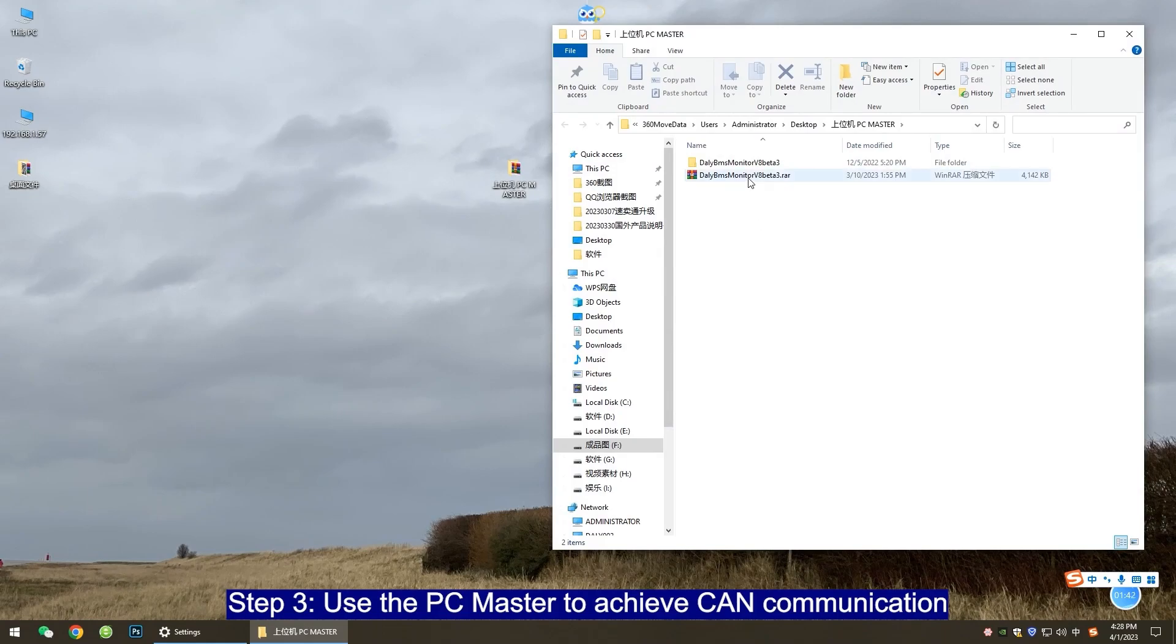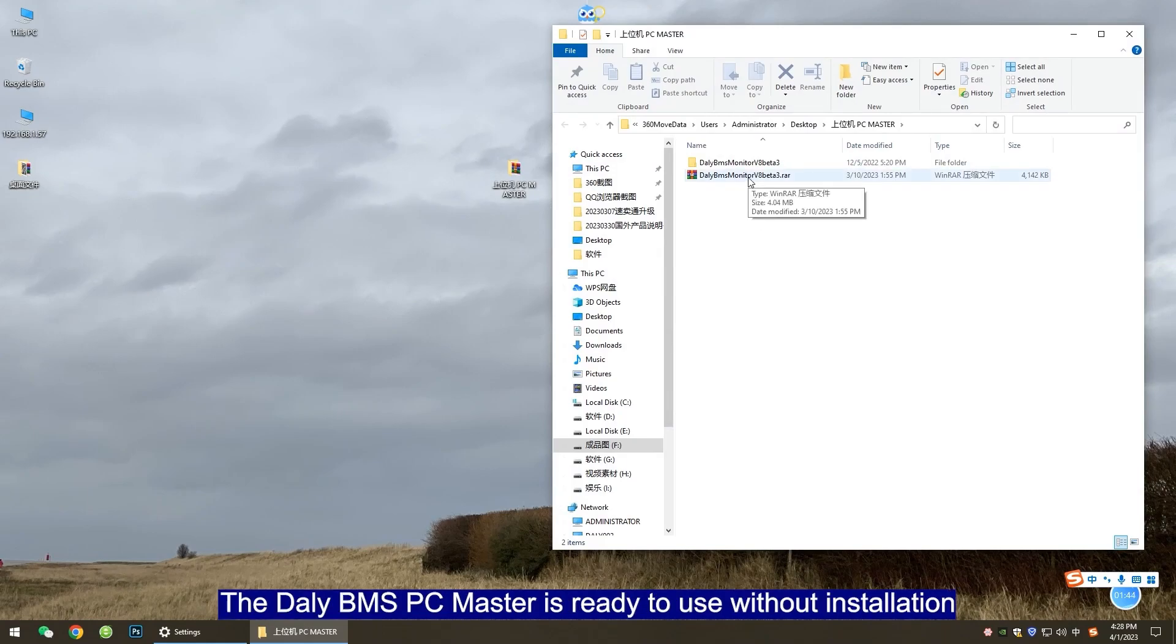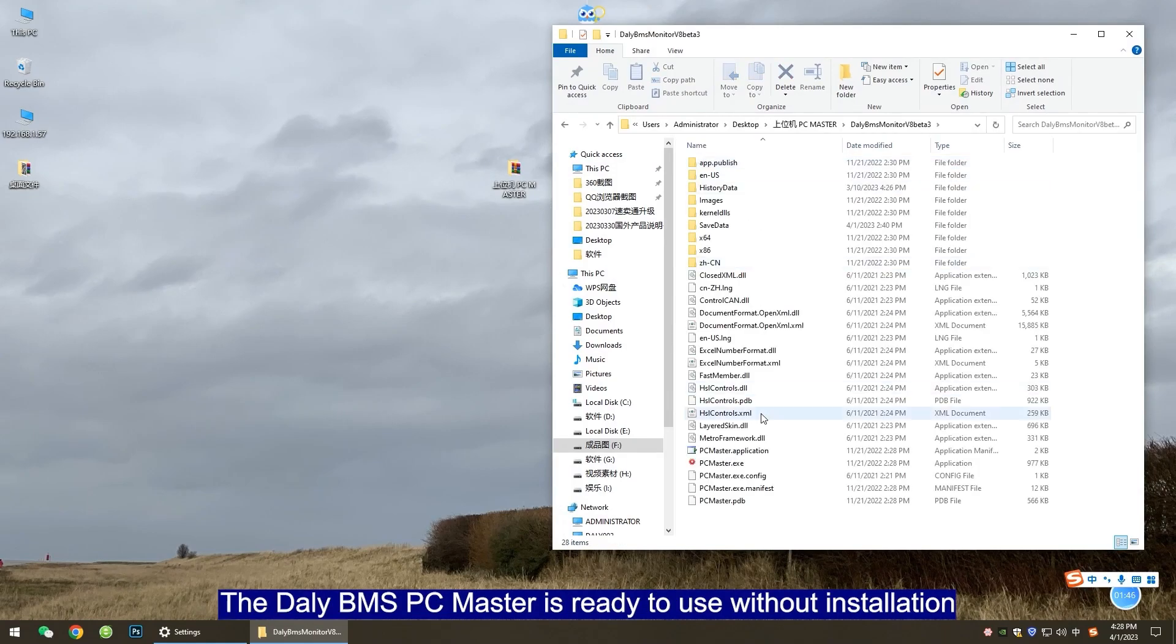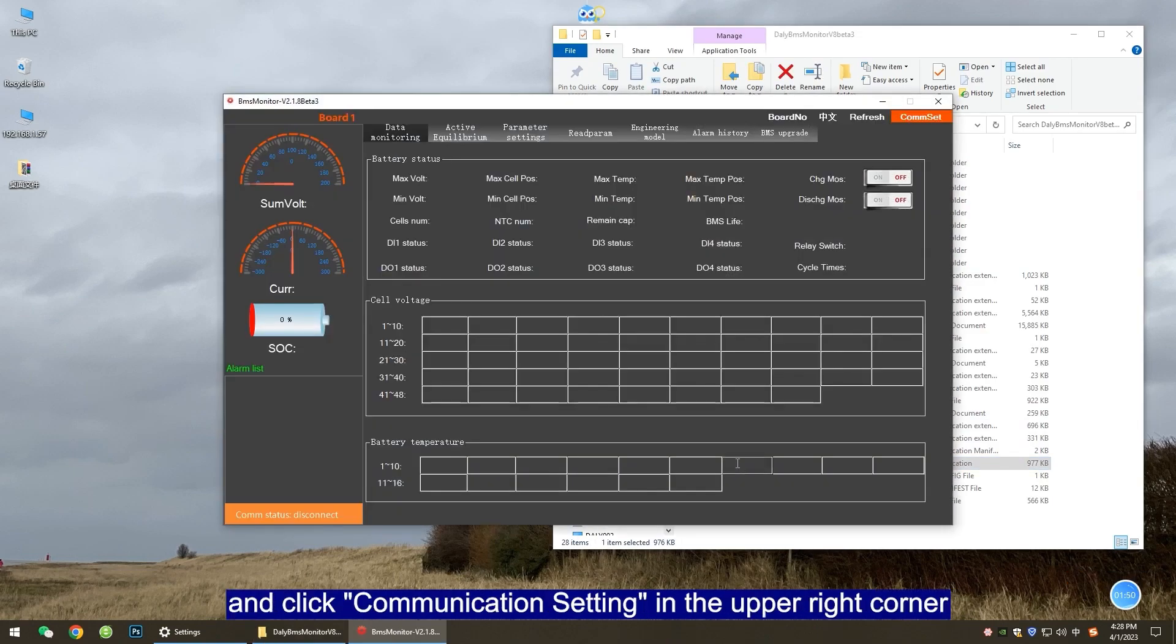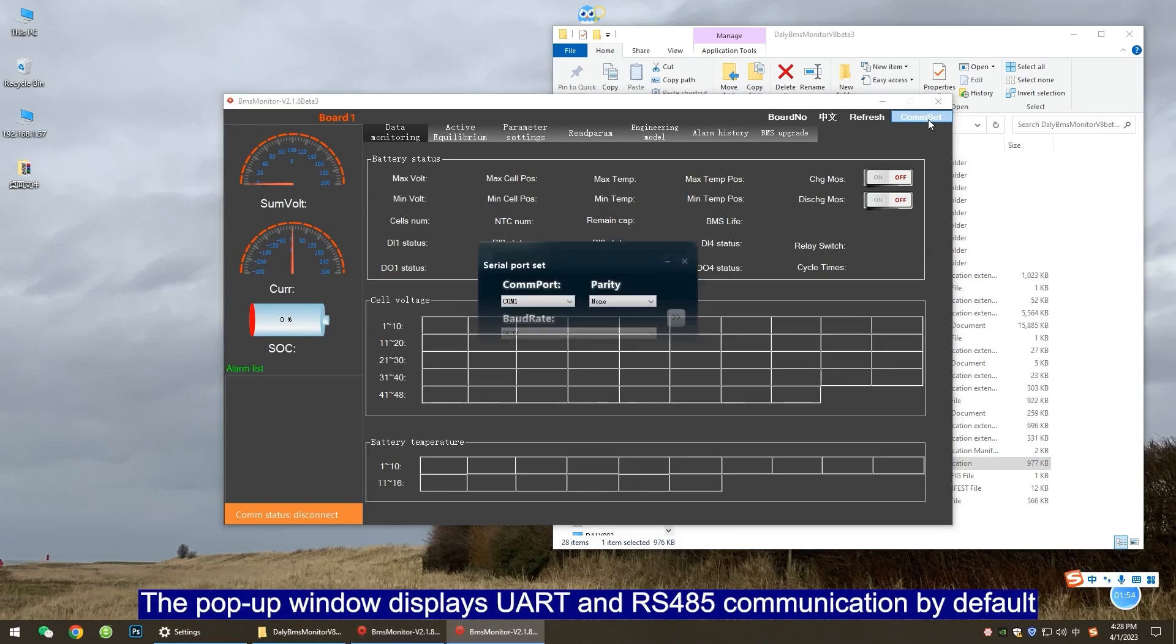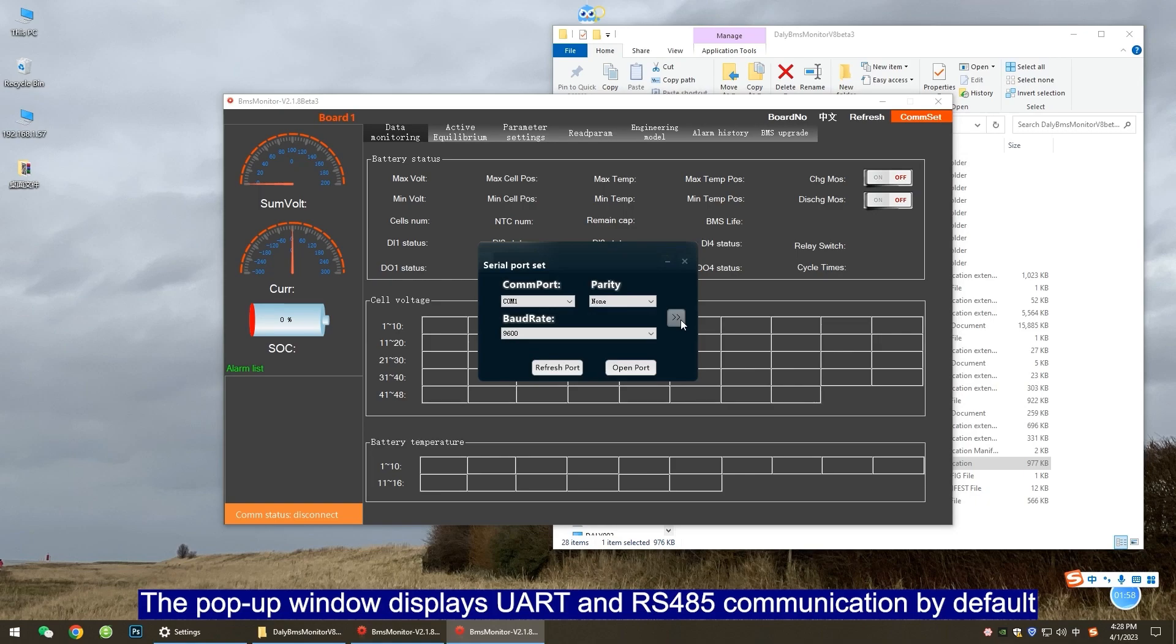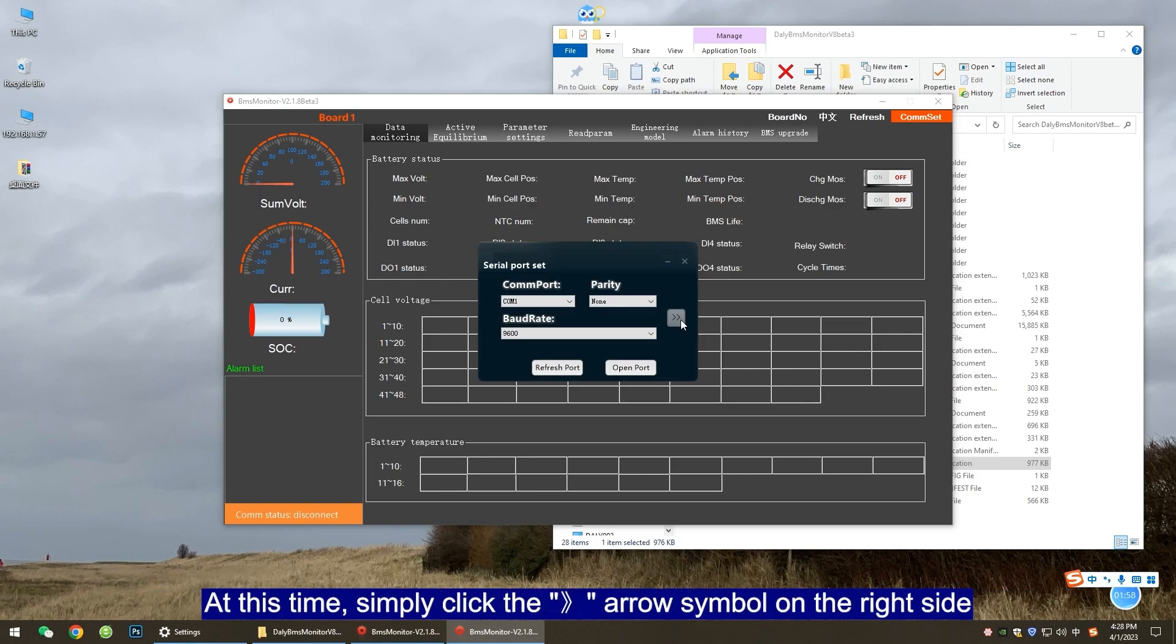Step 3: Use the PC Master to achieve CAN communication. The BMS PC Master is ready to use without installation. Open the BMS monitor program PC Master and click communication settings in the upper right corner. The pop-up window displays UART and RS-485 communication by default.